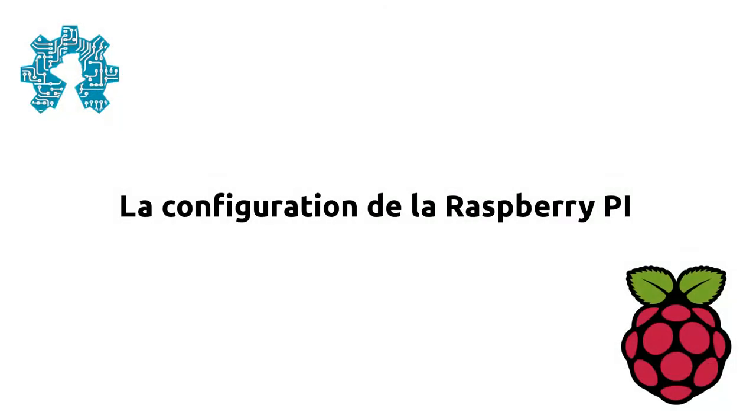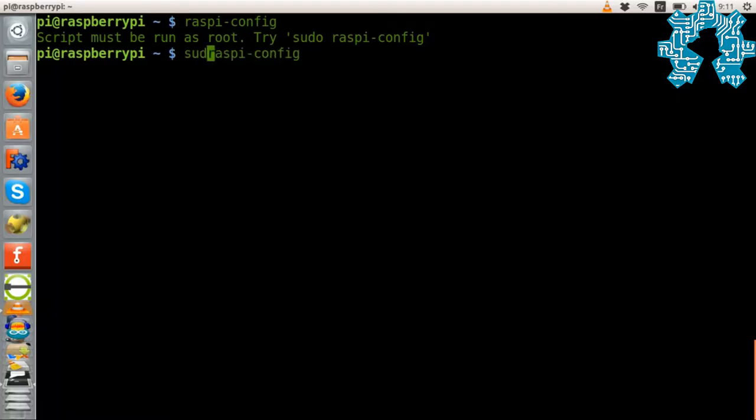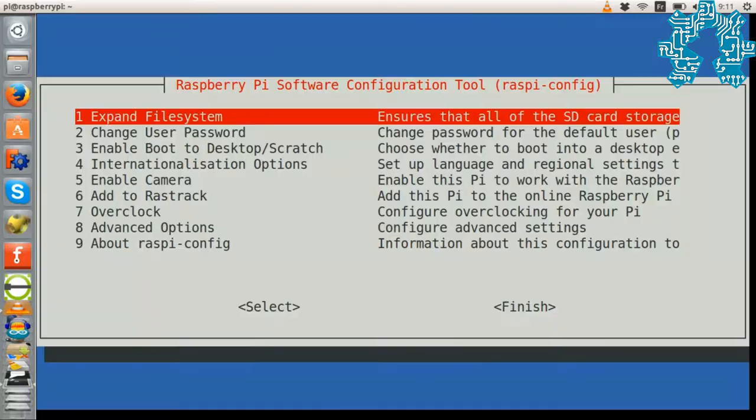We strongly recommend performing this manipulation on a Raspberry Pi system to avoid any configuration problems. The first operation consists of a general system configuration by executing the command sudo raspi-config.